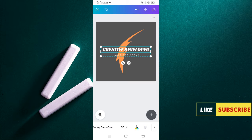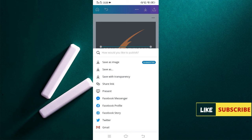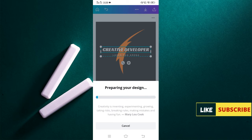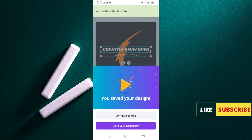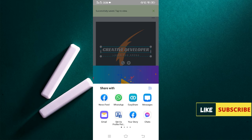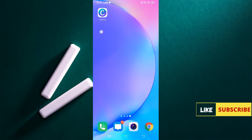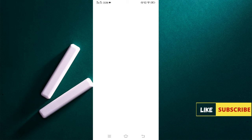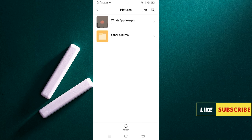After completing your logo, you will see an icon in the top right corner — click that icon and you will get the option 'Save as Image.' Click that and your logo will be ready. It will take a moment to save.